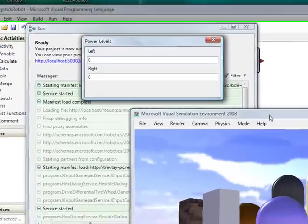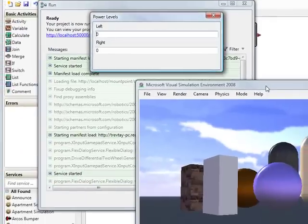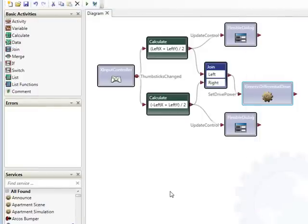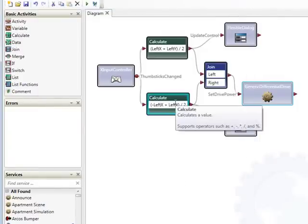So basically with that very simple diagram I can drive a robot using an Xbox controller.